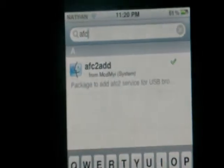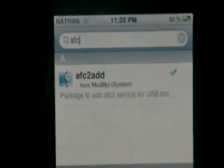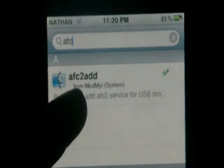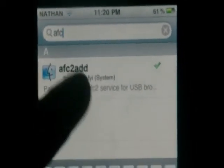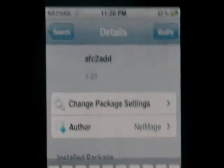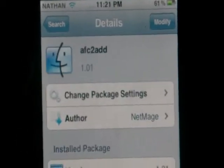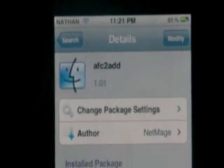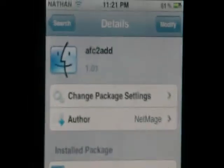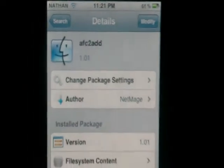So when you search for AFC, install AFC to add. So just tap on that and install it. If you don't see anything, just go down to the video description below this video and you can add that source down there.